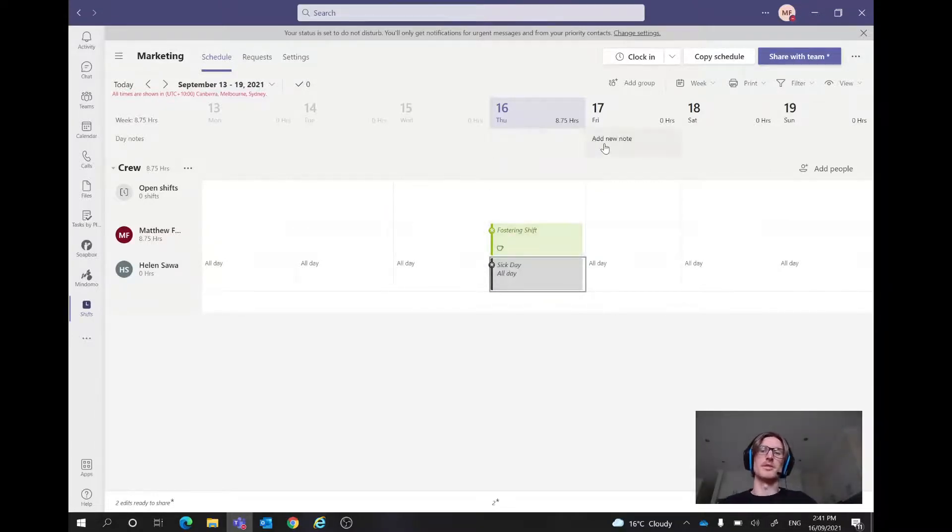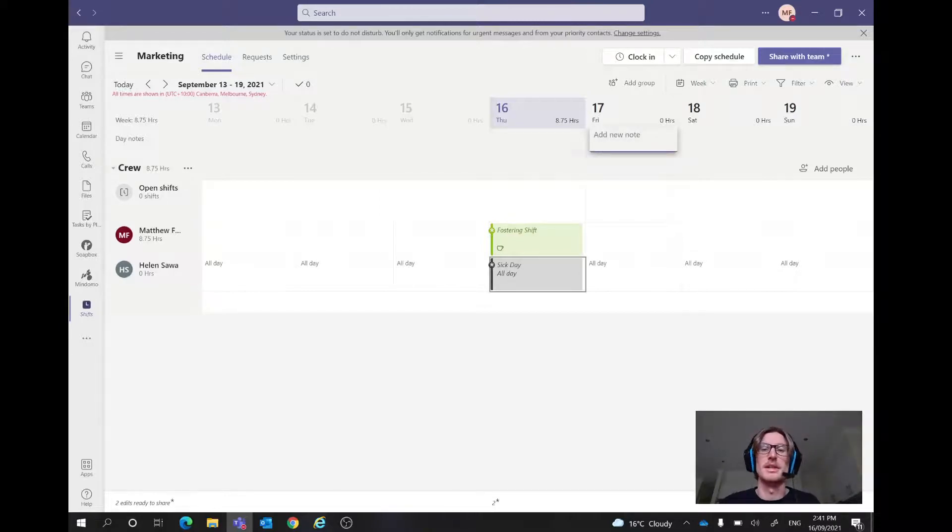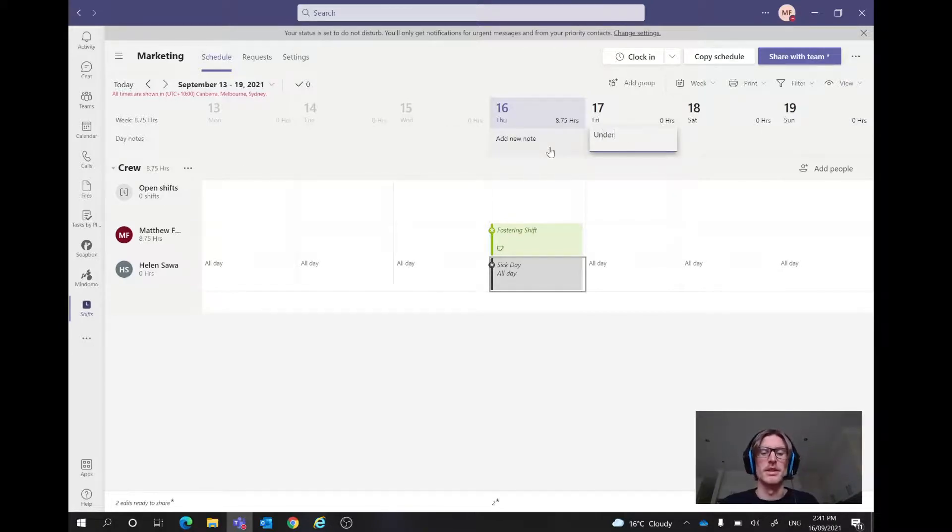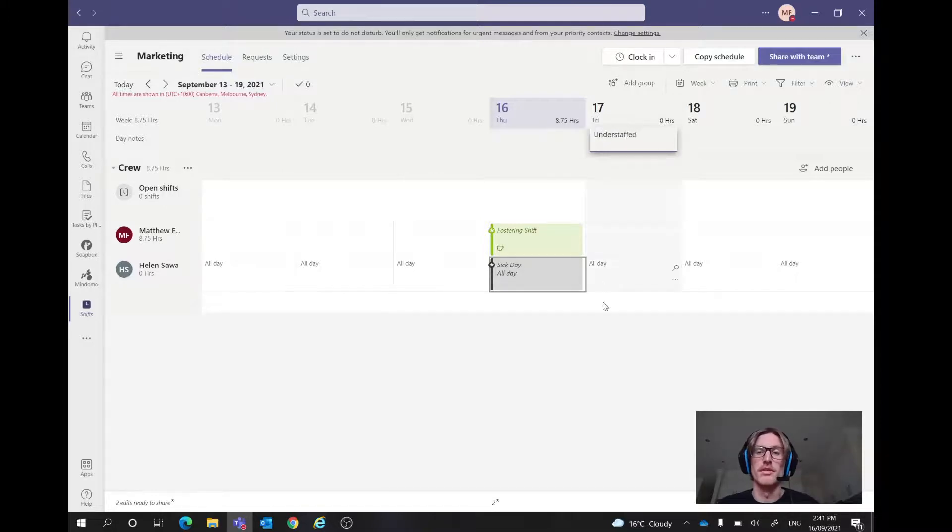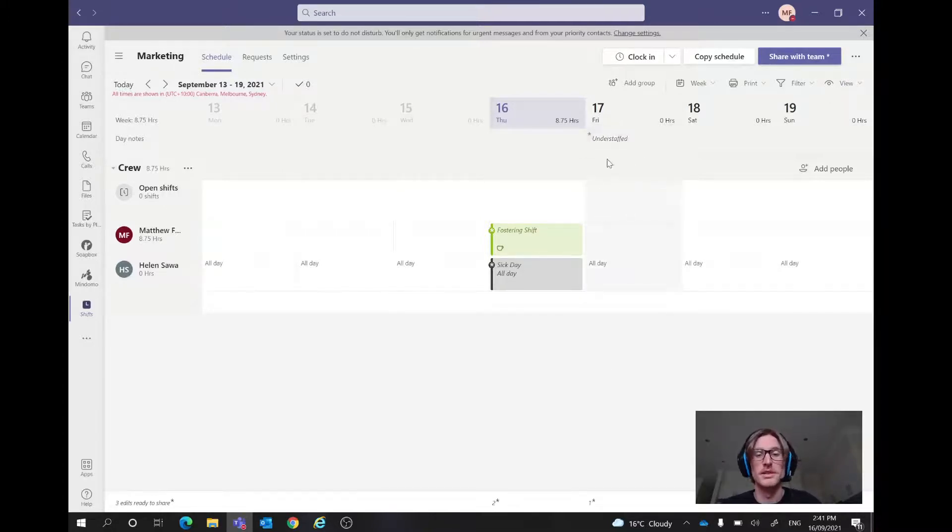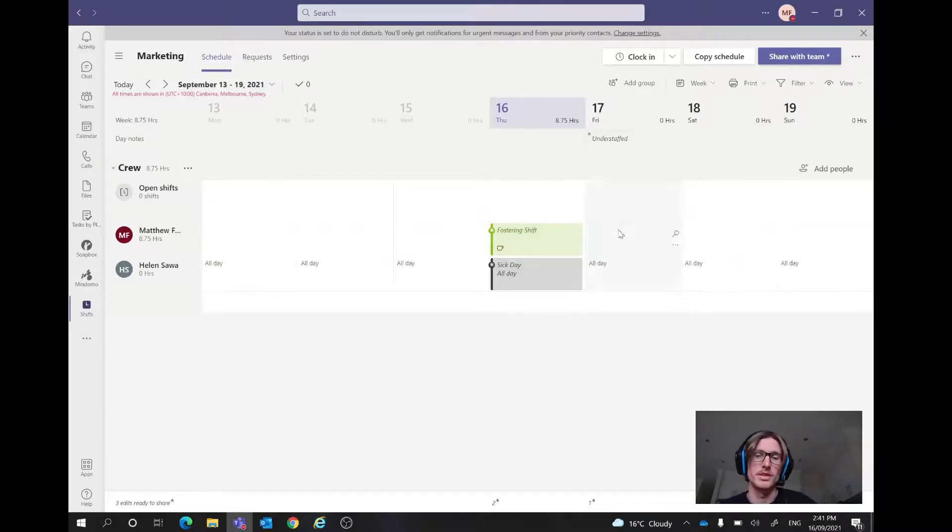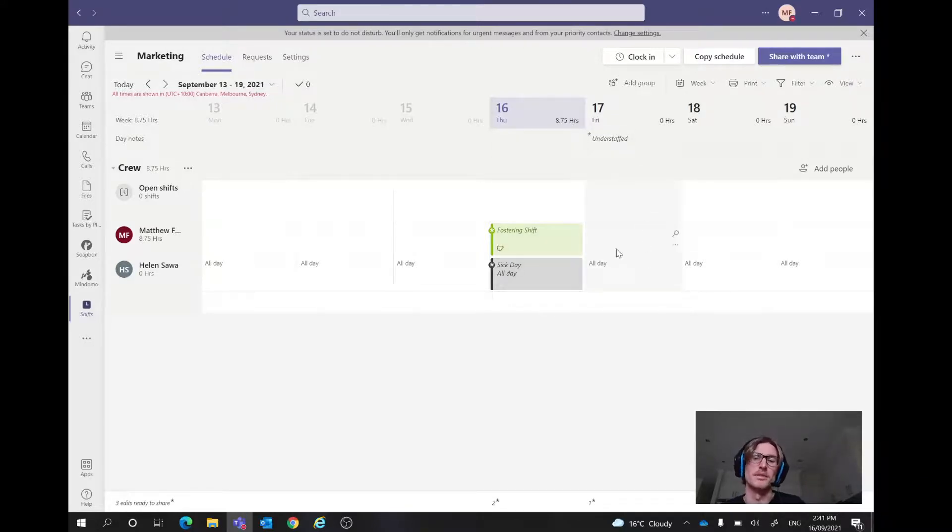Now, what we might have tomorrow is because Helen might be sick. So let's just say in the day notes that we might be understaffed. And this just shows that everyone can read this and say, okay, cool, might have to be all hands on deck or someone might have to pick up a shift or something along those lines. Just to help out those kids as well.